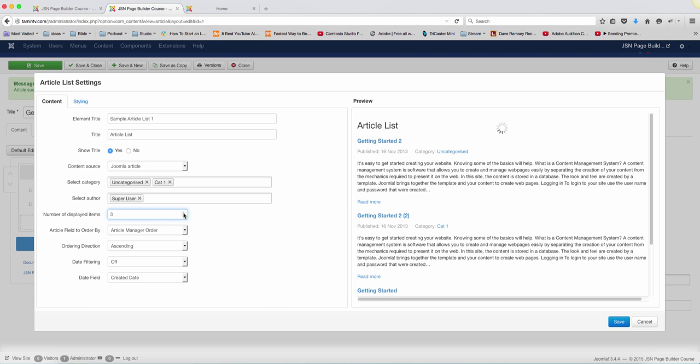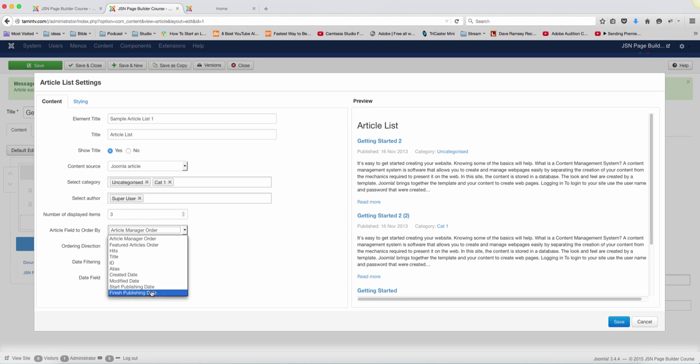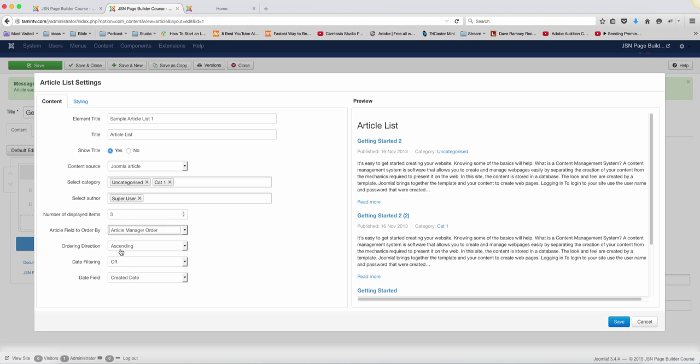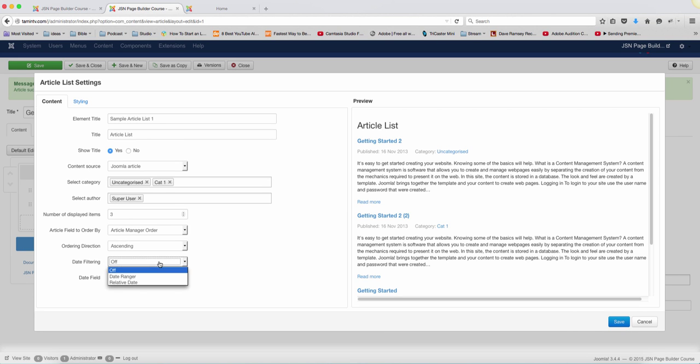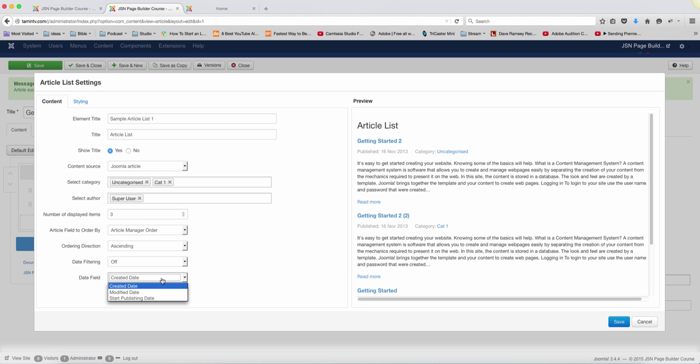So this is really awesome. And then you can set the fill orders here, you can set the order direction. Do you want it to ascend or descend? The date filter, do you want it to show the dates? And then you can choose the fill date, create bar, modify.